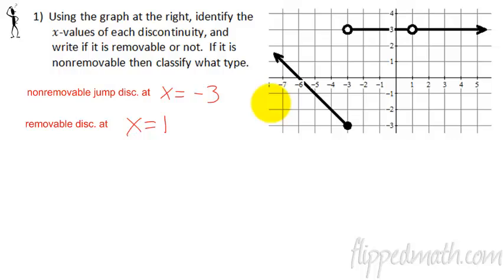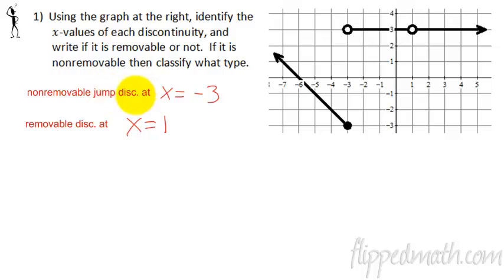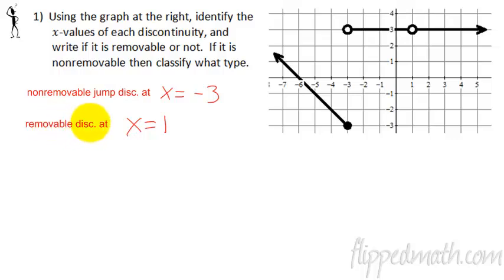Here are the answers. What you should have come up with was a jump discontinuity — so it's non-removable — at the x value of negative 3. We say: non-removable jump discontinuity at x equals negative 3. And then here, if we could fill in the discontinuity where there's a gap, that would make it continuous. Therefore, that makes this a removable discontinuity at the x value of 1.